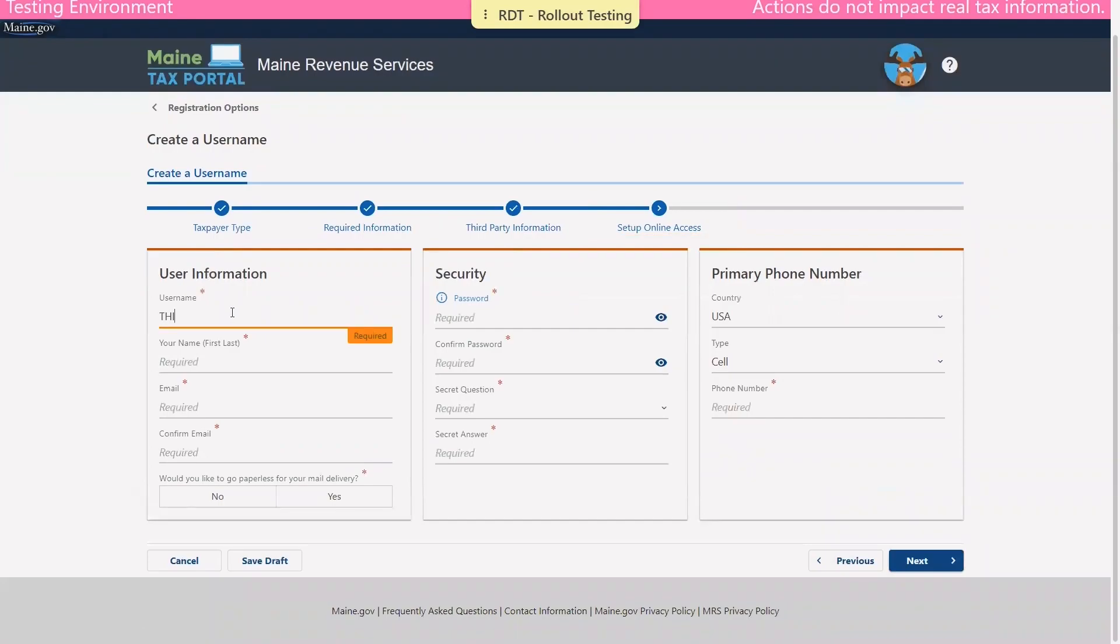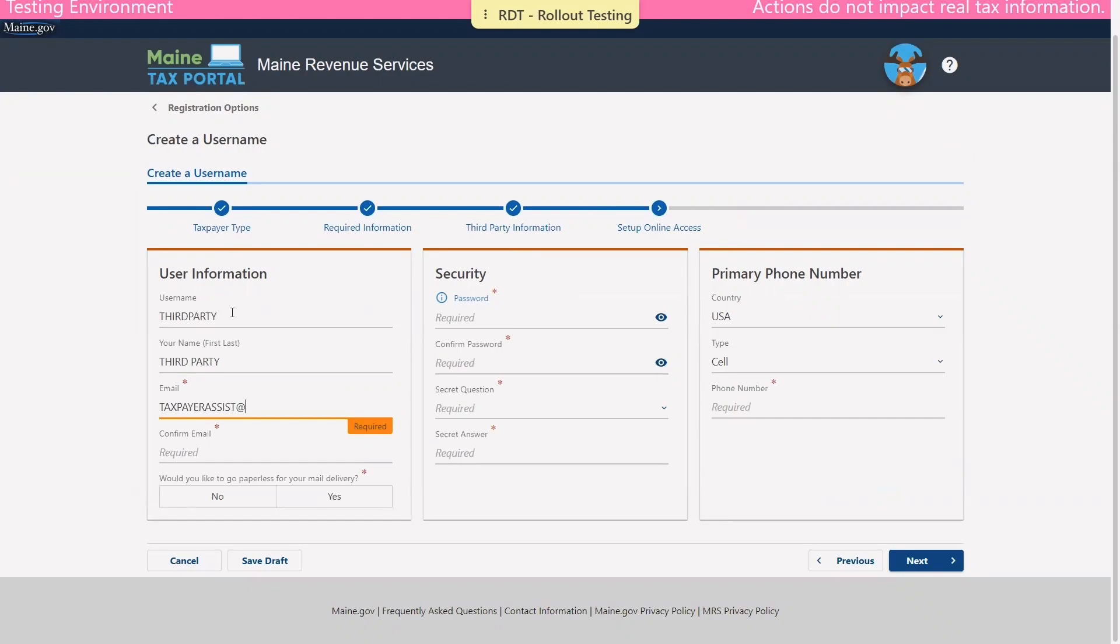On the next page, you'll be asked to enter in your user information, including your username, your name, your email address, and to confirm your email address. You'll also be asked if you'd like to go paperless at this time.